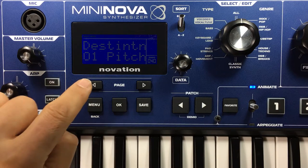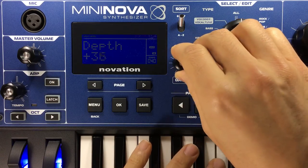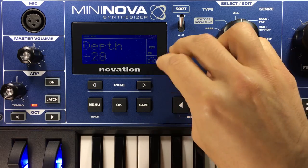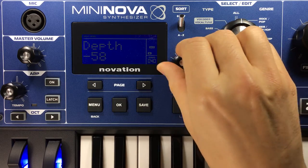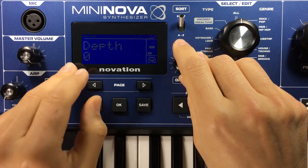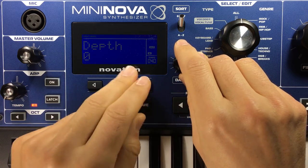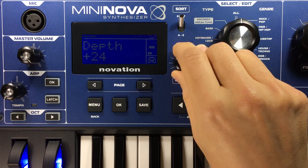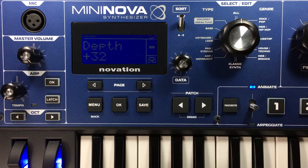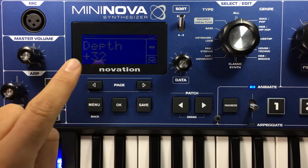The polarity knob — if we go back one step to depth — will set the strength of the signal coming from the envelope going into the pitch of the oscillator. I'll set this to a positive value. You shouldn't be focusing too much on the actual number; what you should be focusing on is what you hear.